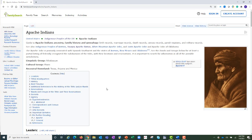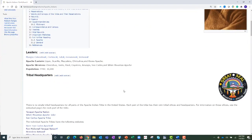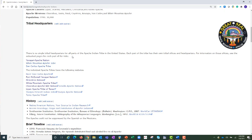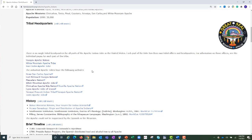This takes me to the Apache Indians page. As I scroll down, I come to the list of the different Apache tribes. This statement helps me understand there is no single tribal headquarters for all parts of the Apache Indian tribe in the United States — each part of the tribe has their own tribal offices and headquarters. For more information on these offices, see the individual pages for each part of the tribe. The wiki has a link to each of the individual Apache tribes' own official websites. Clicking on any of these links will navigate to the tribe's official website where you can explore the resources.